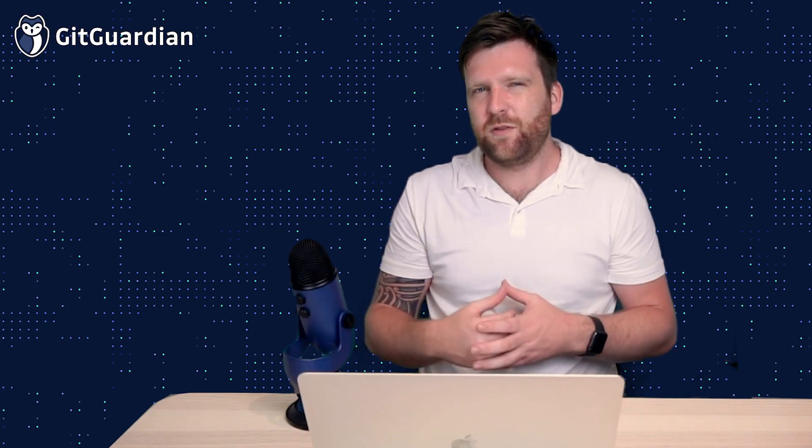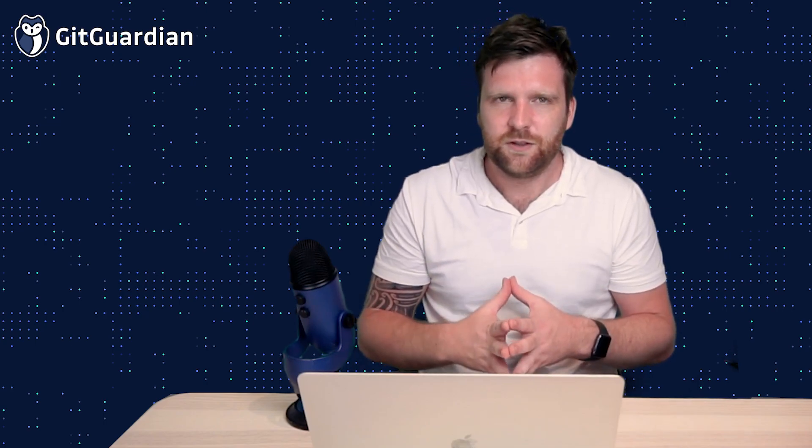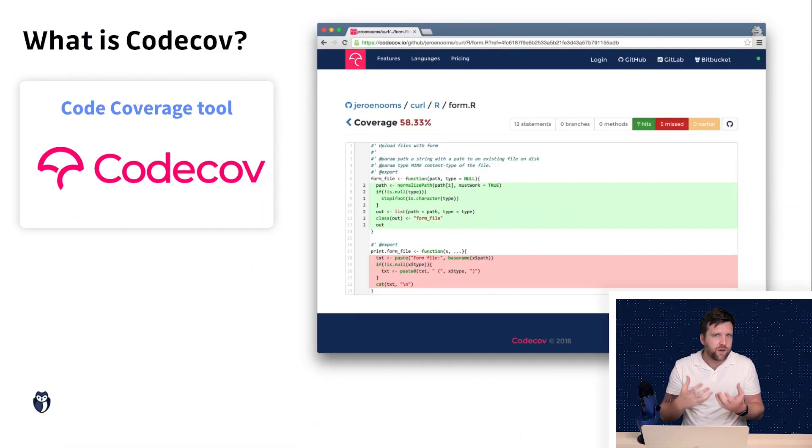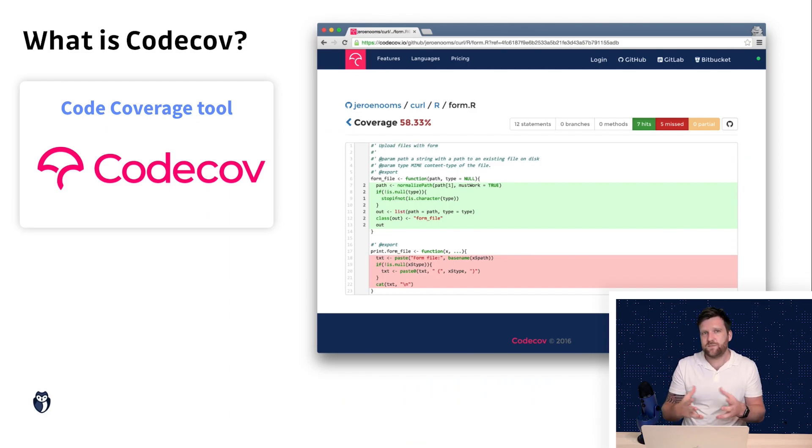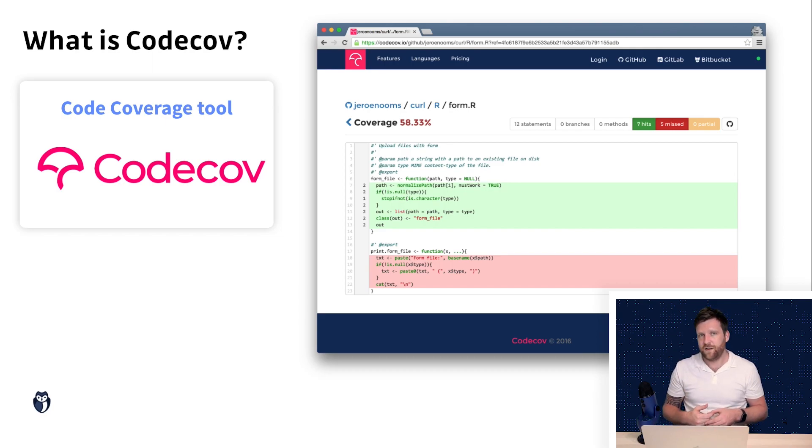And let's start with what is CodeCov. So CodeCov is a code coverage tool. Essentially what this means is that they let you know how much of your application is being tested.